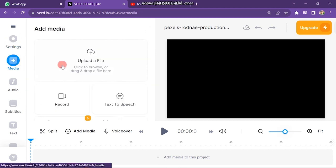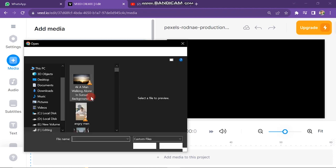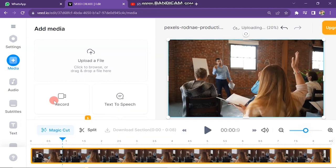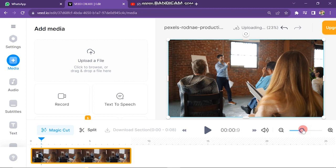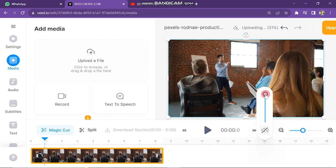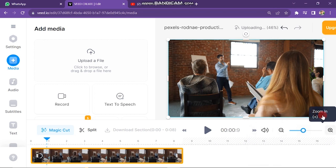Click on the Upload File button, then choose the file and import it into the editing menu. The video will take time to be uploaded. After uploading, you can see it in the timeline at the bottom of the screen. You can control the volume of the video from here, and zoom in or zoom out the video timeline from here.